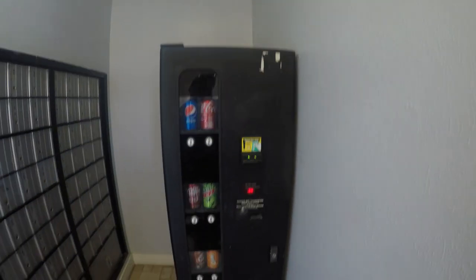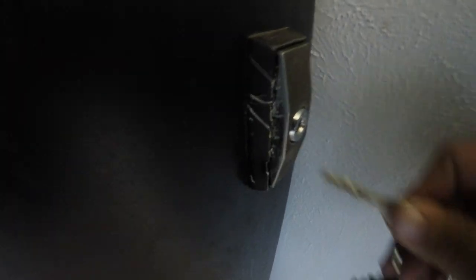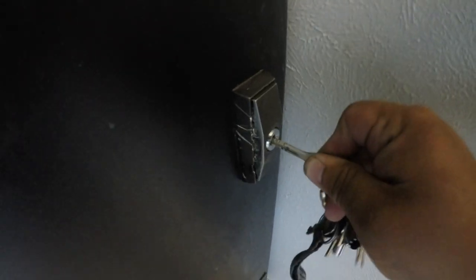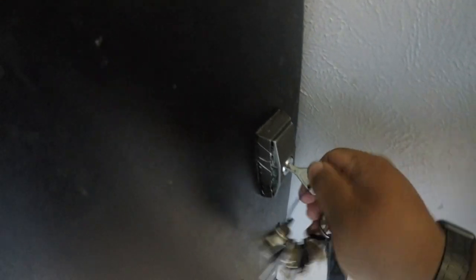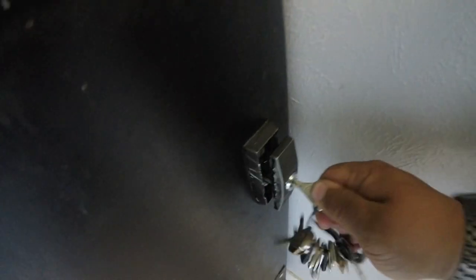Greetings everyone. Here we are at my USI CB6 machine. As we can tell, we had some vandalism and someone tried breaking in and messed up the lock. It is a little stiff now.